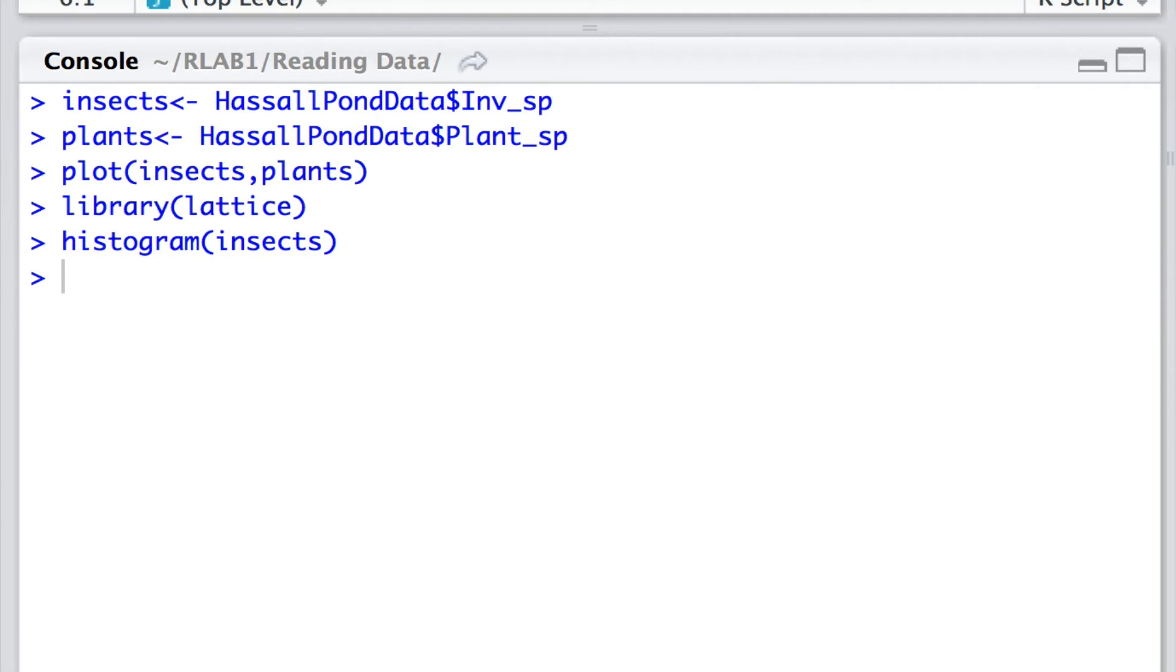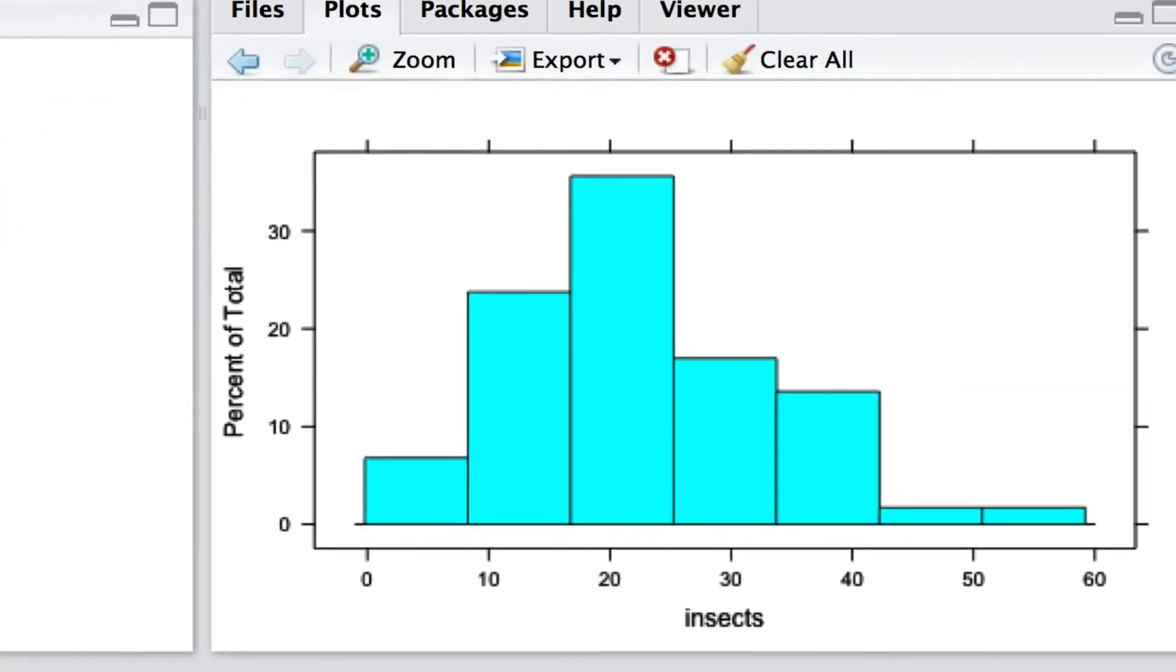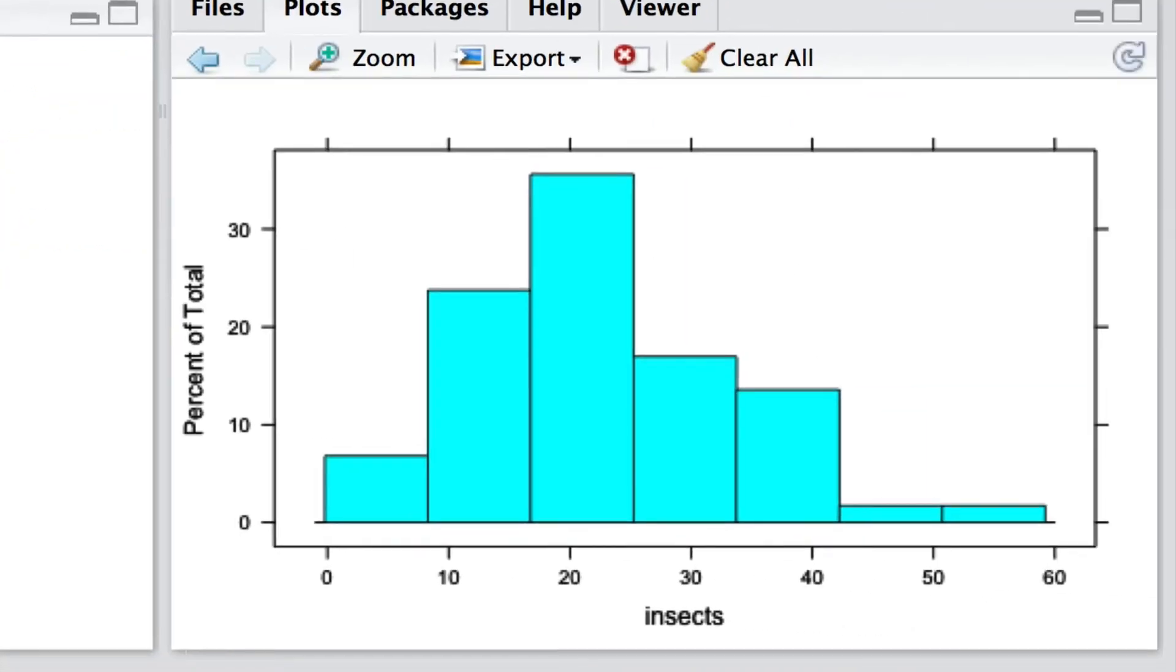So the Lattice package has some nice histogram techniques. This is what we're drawing here for simply the distribution of invertebrate species diversity over all of those 59 ponds that we looked at there. Some of them are really very common but most of them have a diversity of between about 10 and 30 species per pond.